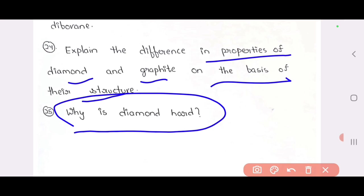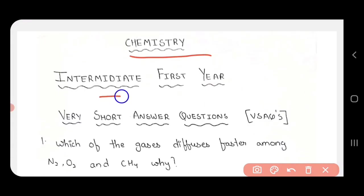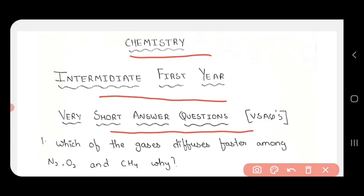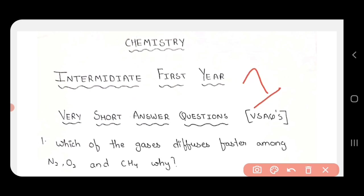I hope you found these questions helpful. Meta videos will be in the description link. Exam questions will be in the description. Chemistry Intermediate 1st year — many more questions explained. I hope the questions will be in the description.